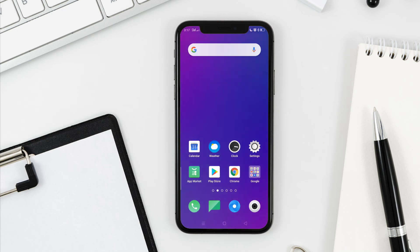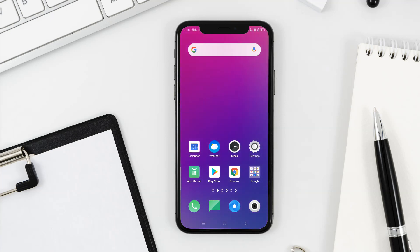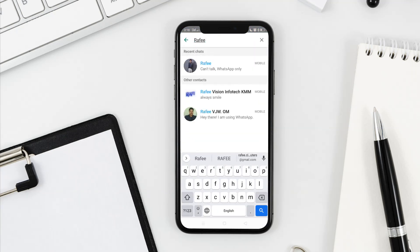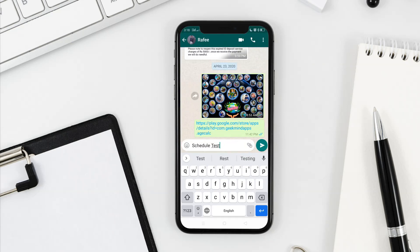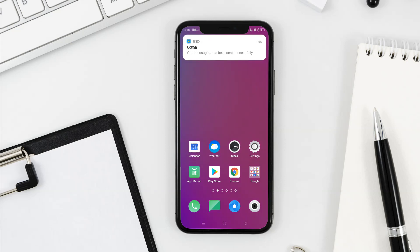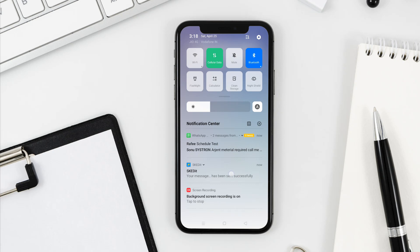We will check it right now. We will see the same time going — we will open the message and send it. We will send it automatically.